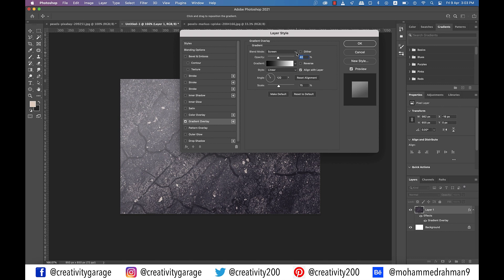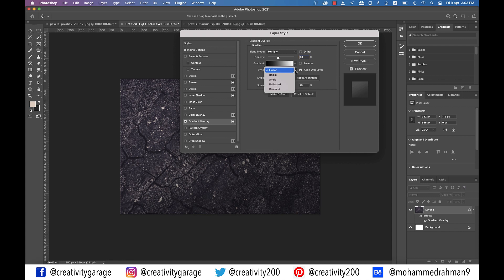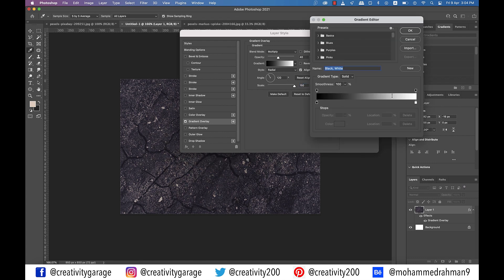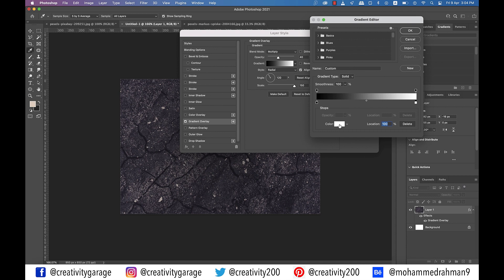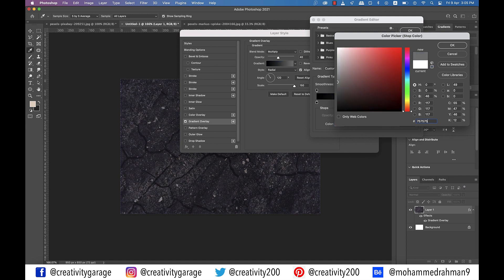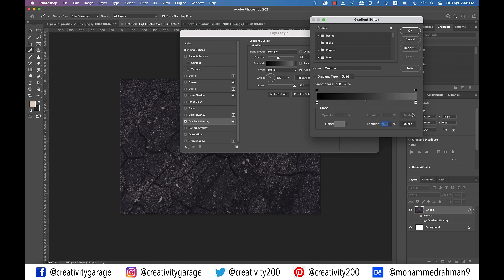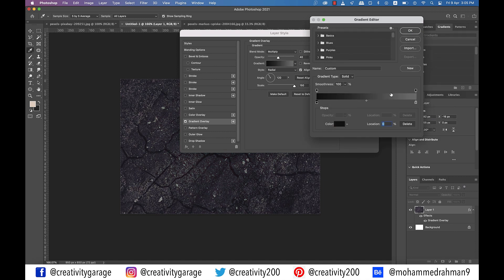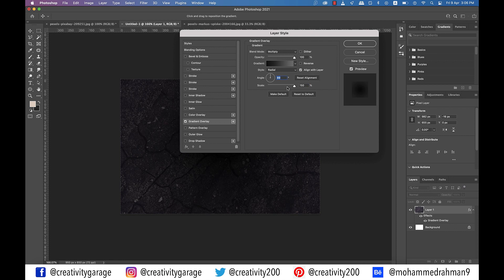Now update the blending mode to multiply. Change the gradient style to radial. Scale it to 150%. Now click on the gradient and a pop-up window will appear. Click once on the white slider on the right which will activate the color panel in the bottom. Now click on the color panel to reveal the color picker panel and update the color code to 75, 75, and 75, and hit OK. Similarly click on the black slider on the extreme left and update the color code to 0F, 0F, and 0F. And then hit OK to come out of the color picker. And then hit OK once more to close the gradient editor.